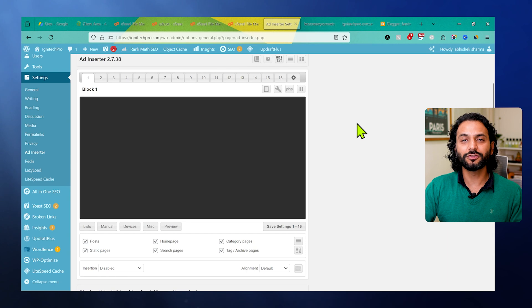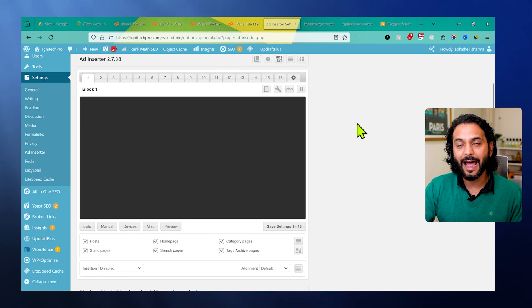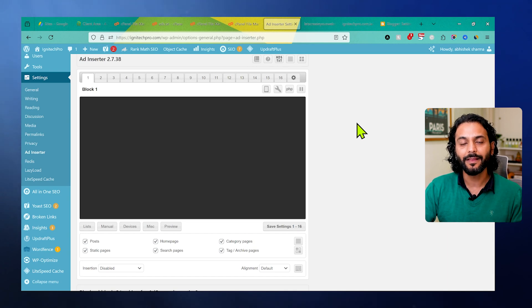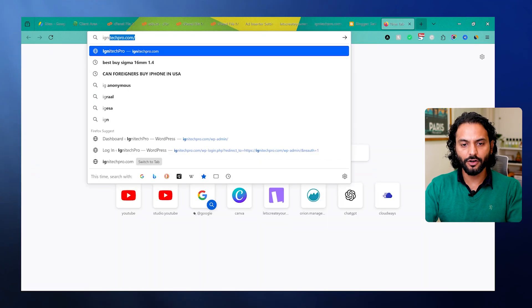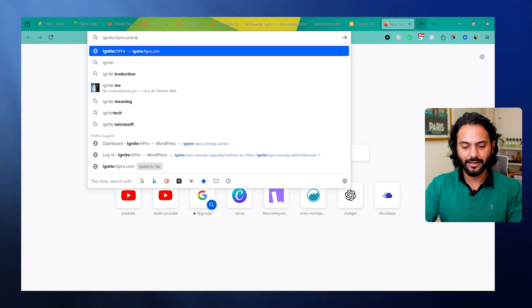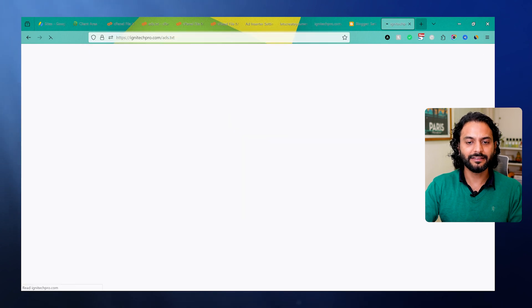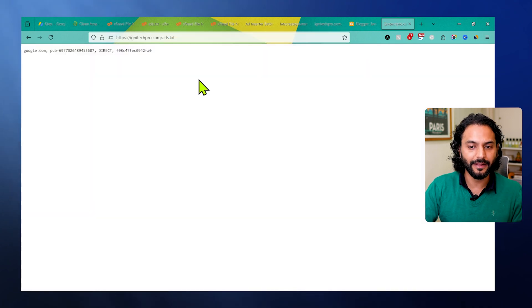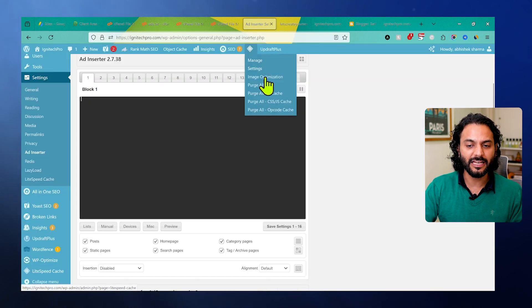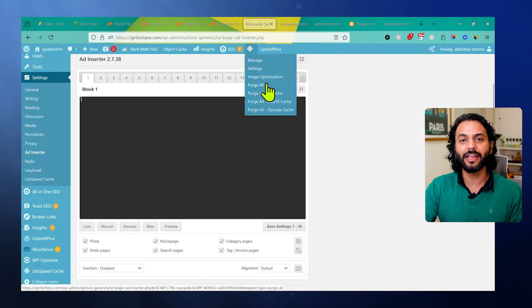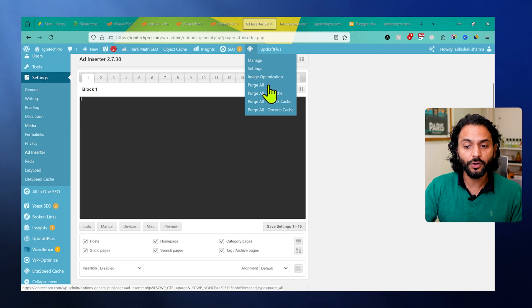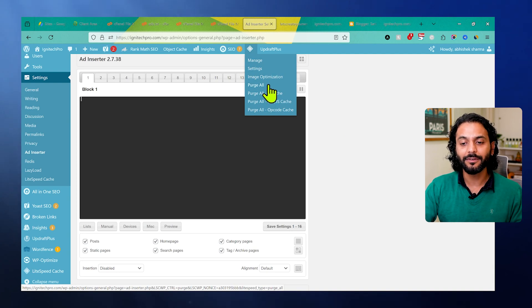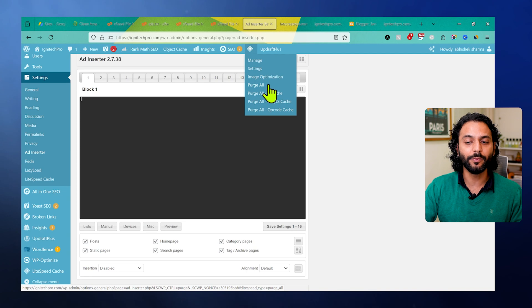In case you still don't see the file, I recommend you try to disable the cache plugin. Then write your website URL and then ads.txt. This time you'll find this file here. Sometimes it's possible you clean the cache from here, but you still have cache on your hosting. Make sure to log into hosting and try to find an option to clean cache. Sometimes there is hosting-side cache which needs to be cleared to see new files.